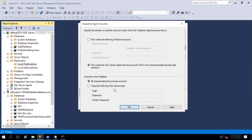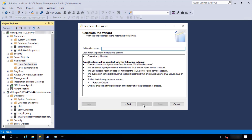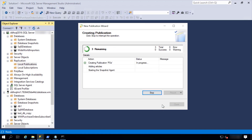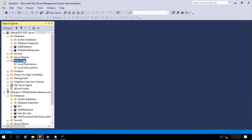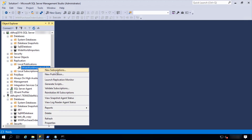I will define the publication name — purchase orders — and it will be created. Finally, I create the subscription.